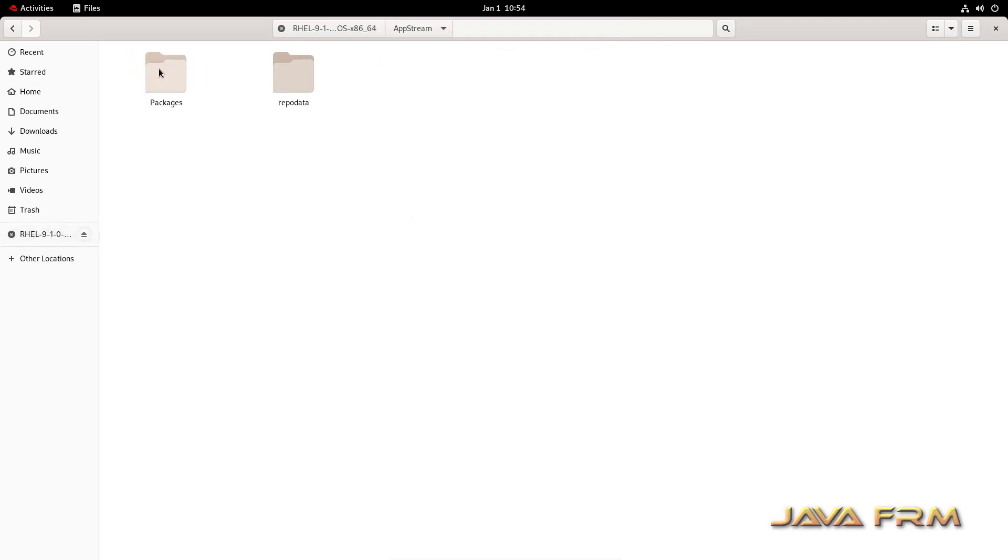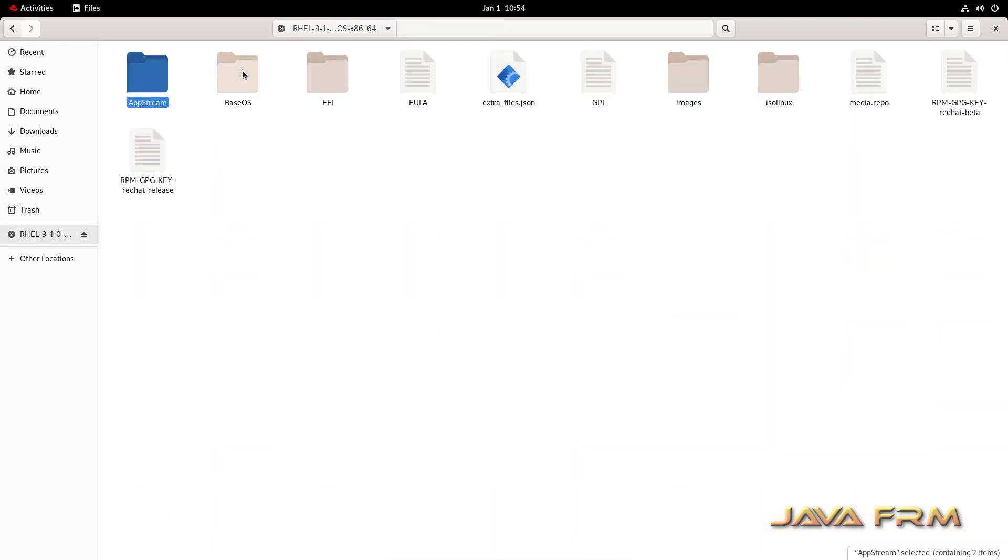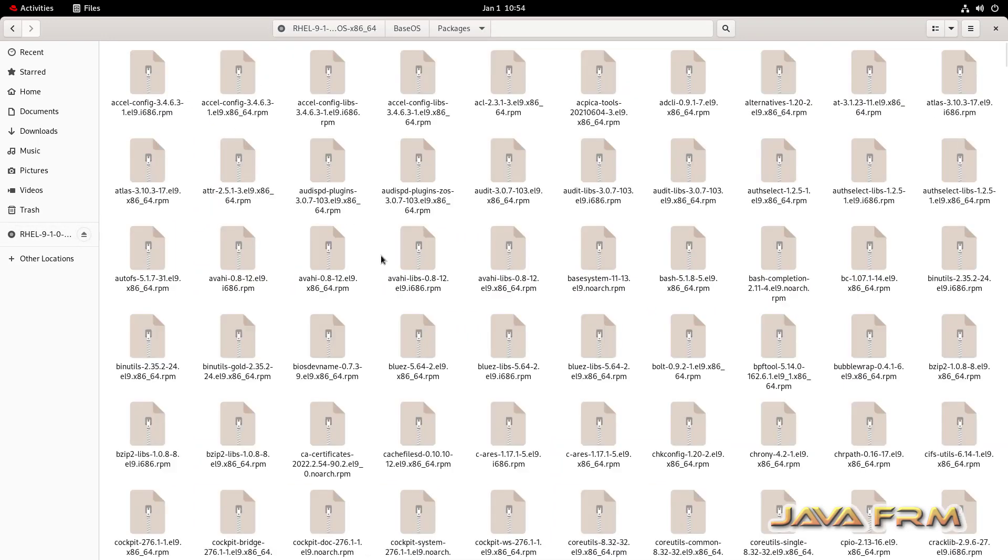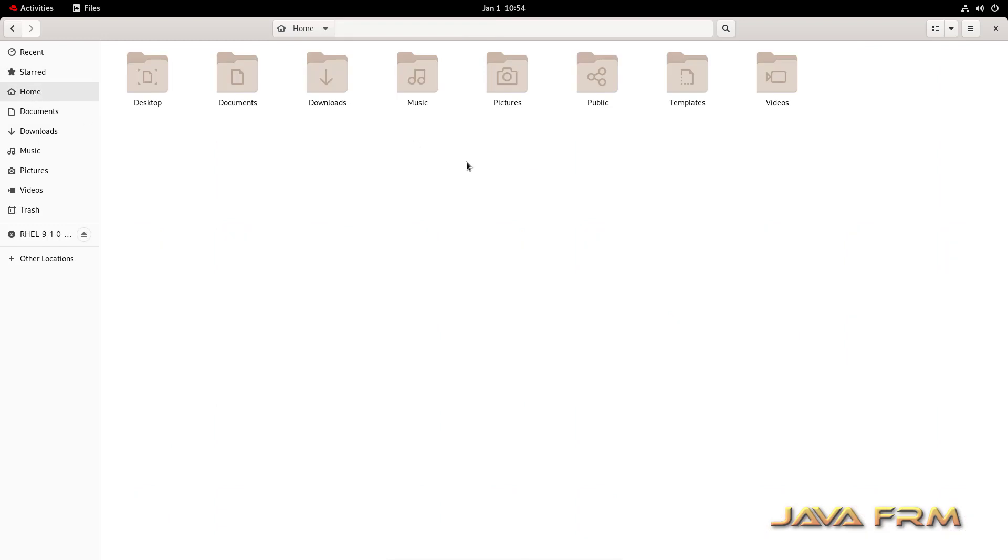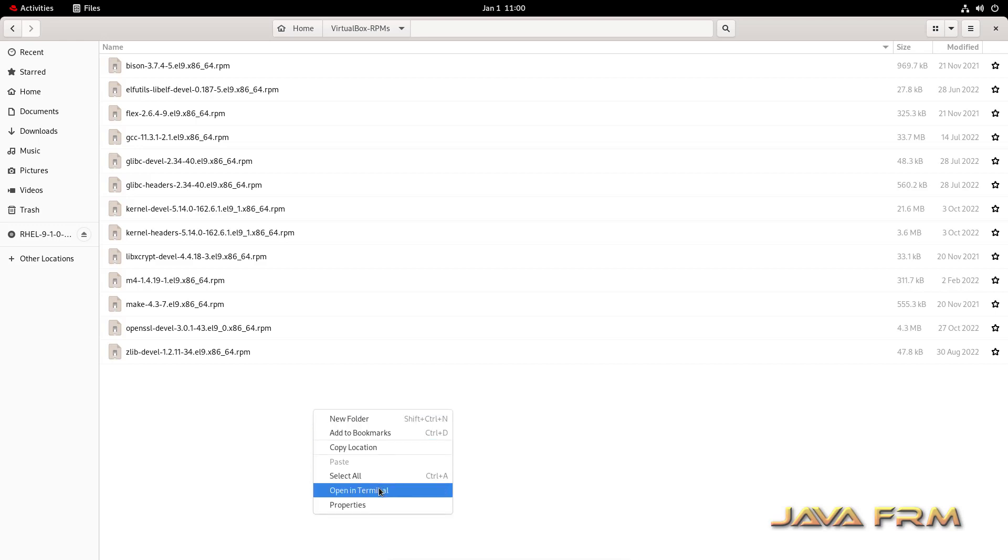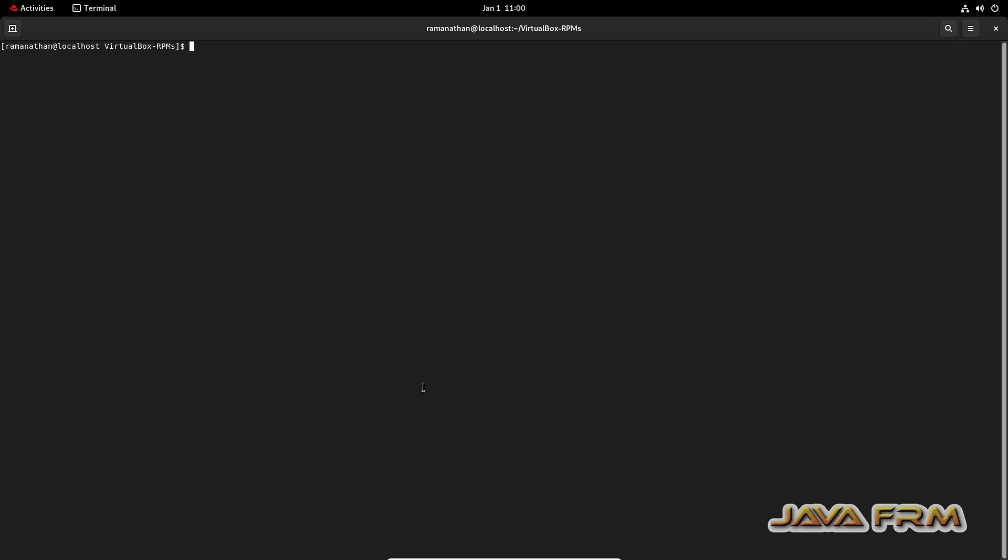So now I am going to copy some RPM packages from Red Hat Enterprise Linux 9.1 DVD ISO file. All the packages are in AppStream and Base OS directory. So these are the RPM packages I have copied from DVD ISO file. No need to download from internet. So these RPMs are required by VirtualBox Guest Edition software as dependencies.